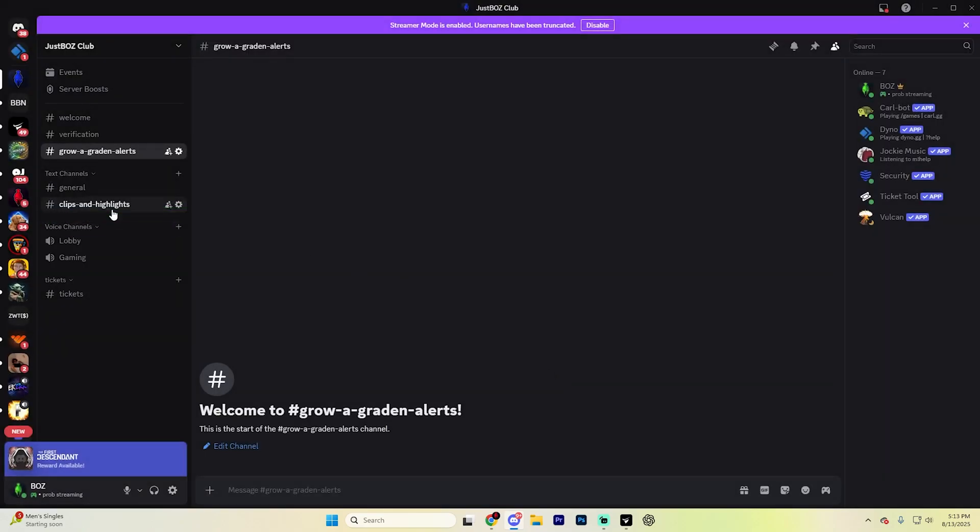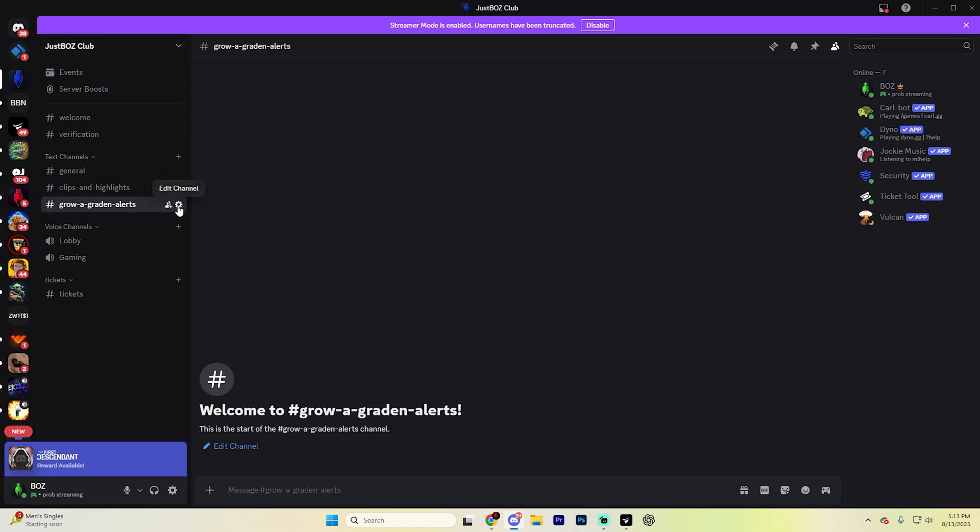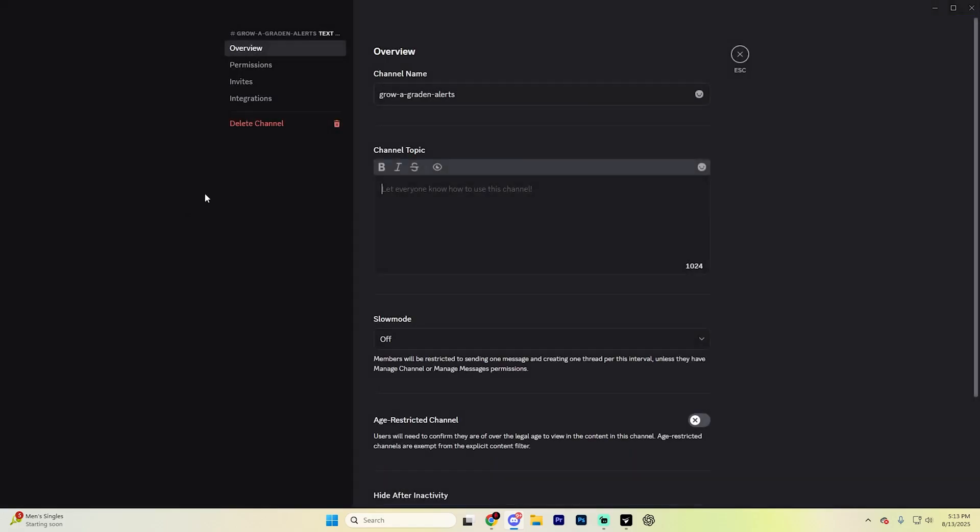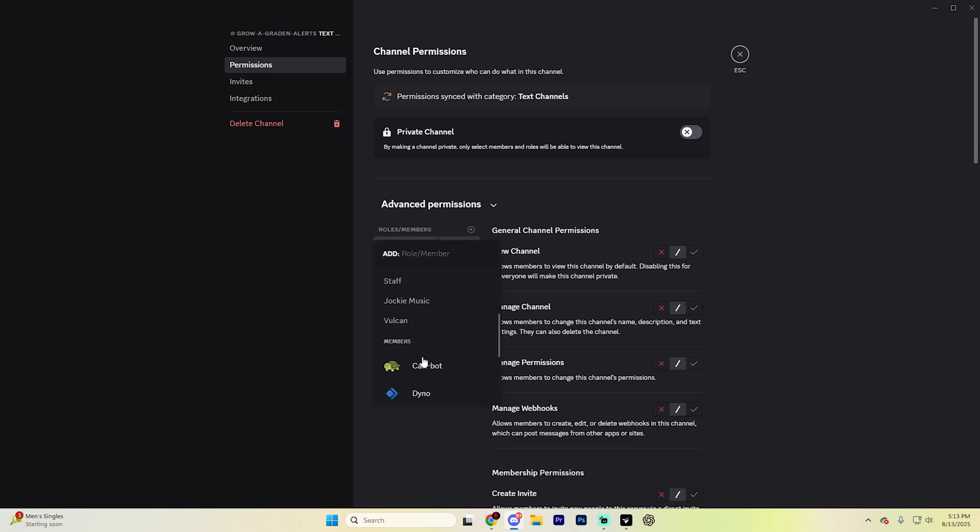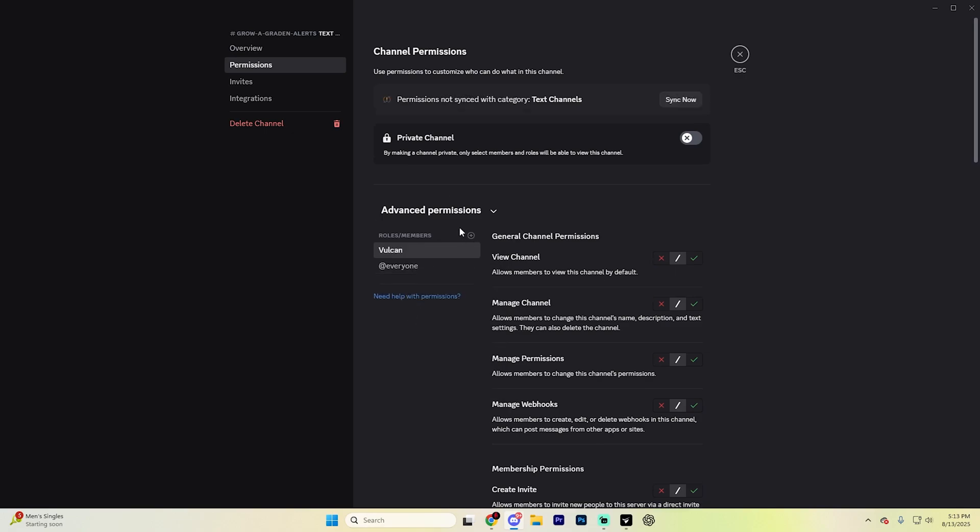You can put this wherever you'd like. I'm just going to put it up at the very top. After you create the channel, select this little Edit Channel icon here and then find Permissions and select it. Hit this little plus icon next to the roles and members section and select Vulcan within here. You might have to scroll down a little bit in order to find it.